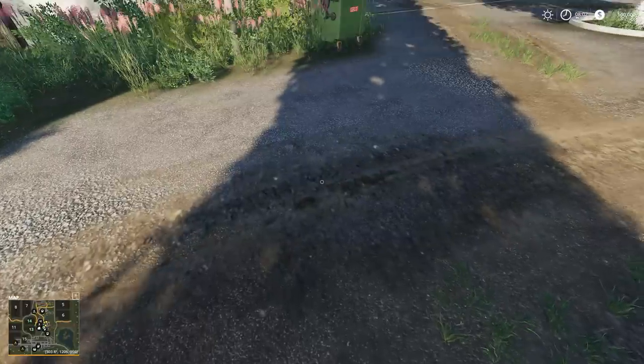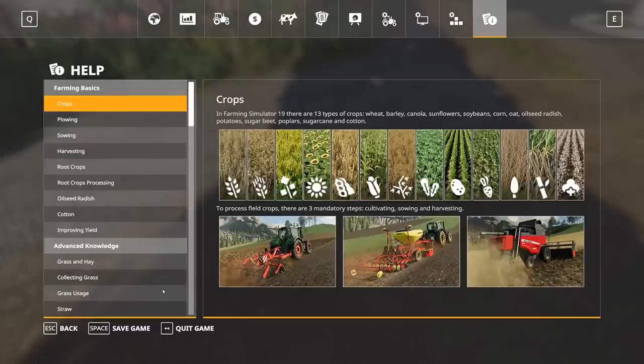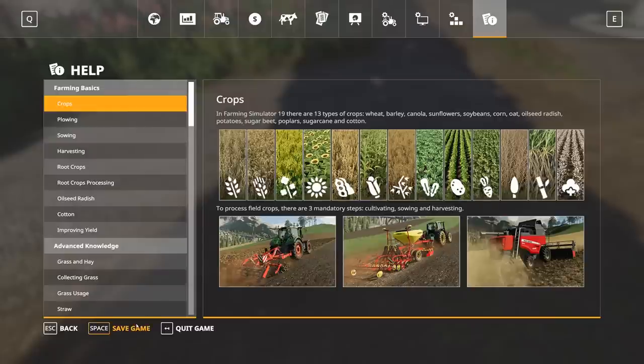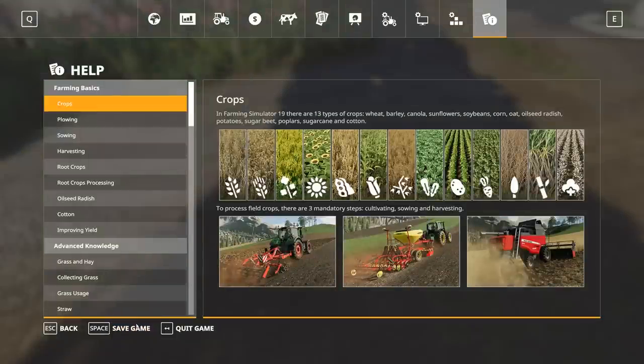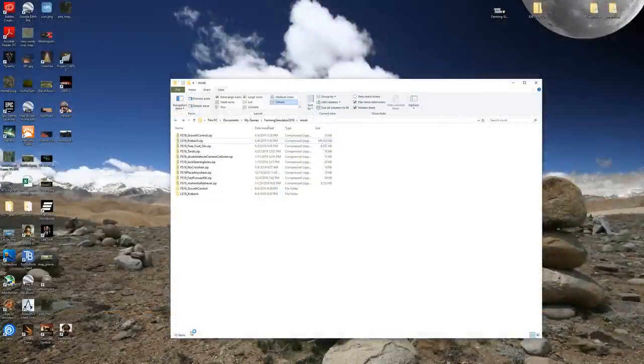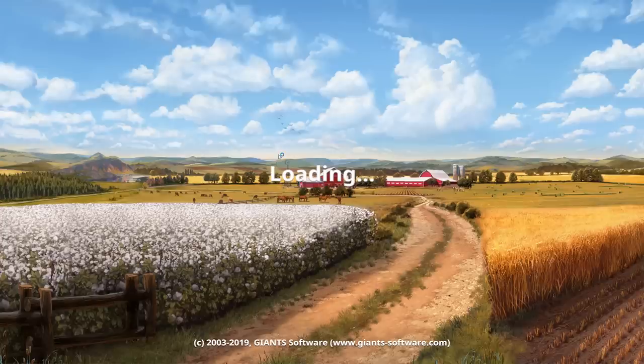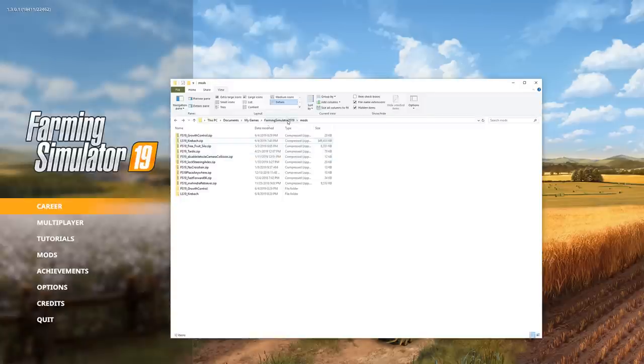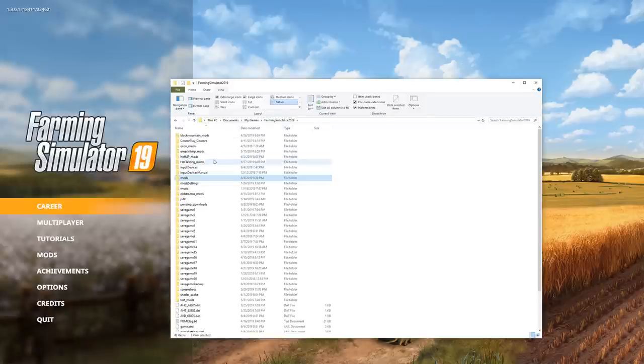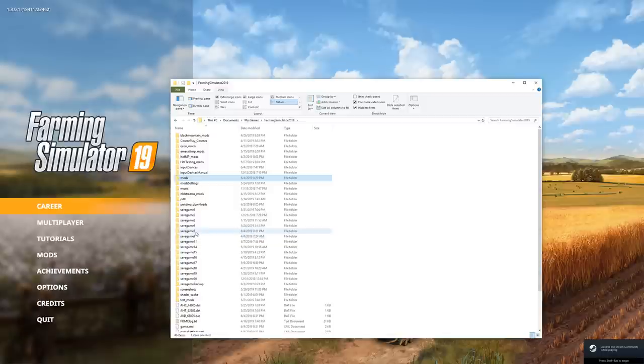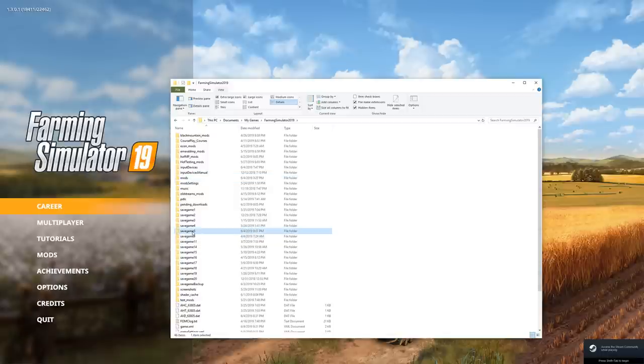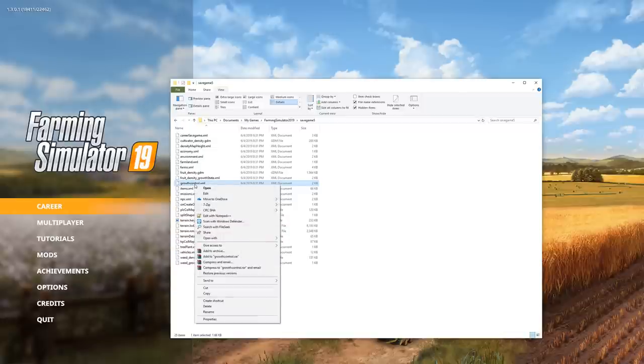What we're going to do is we're going to hit exit the game. We're going to first save. We're going to exit the game. We're going to come here to our save games. We're going to pull up our save game file. Save game slot 5. We're going to go to growth control.xml. We're going to open it up in our magical Notepad++.